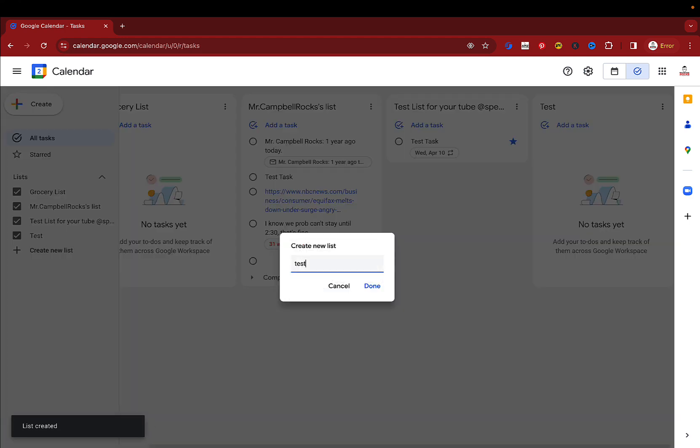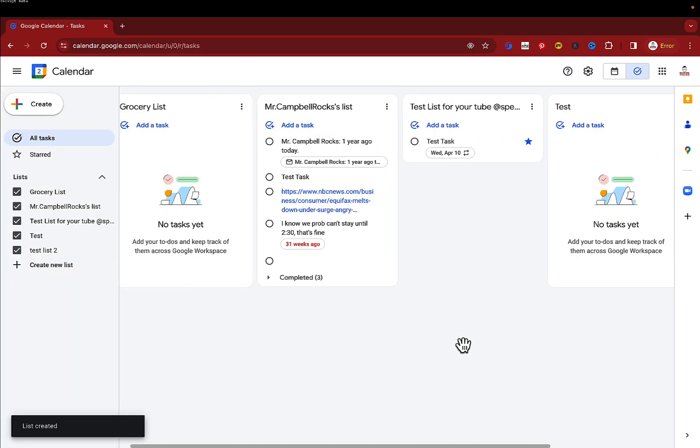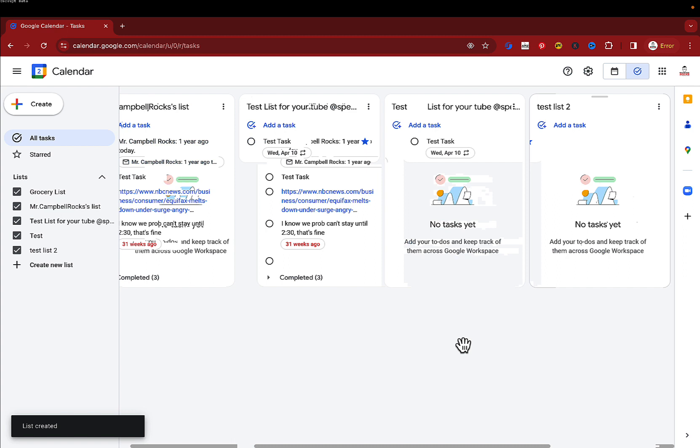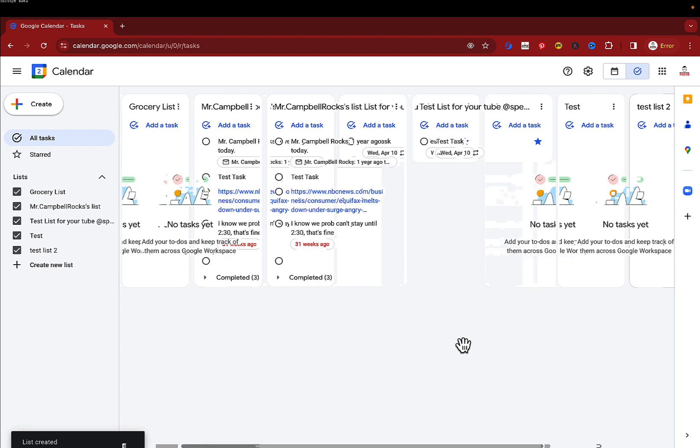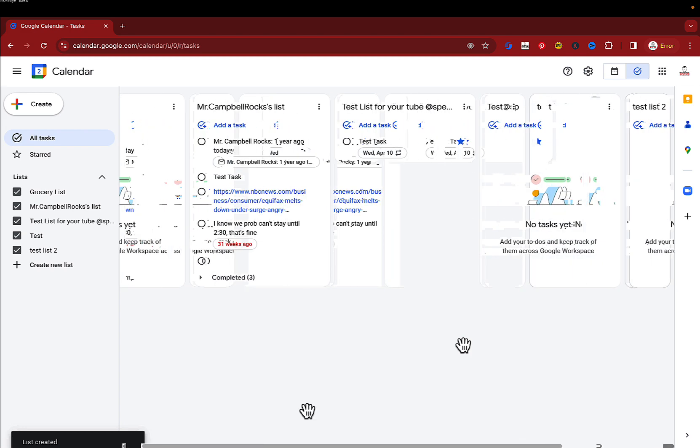You'll see that you now have a slider. So it doesn't actually move the new lists underneath. It just has a sliding bar across the bottom here and you'll see that.